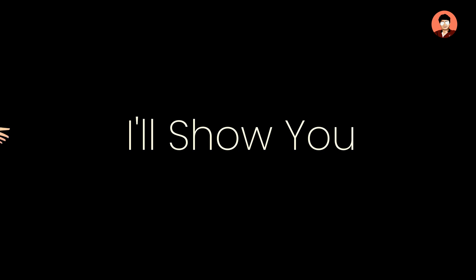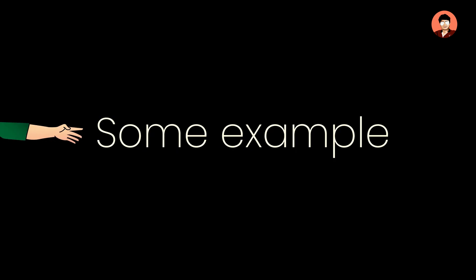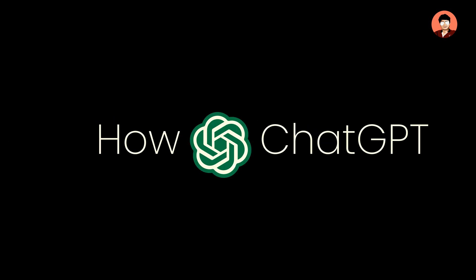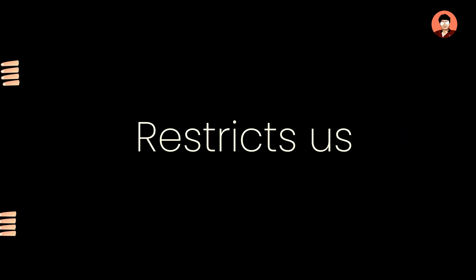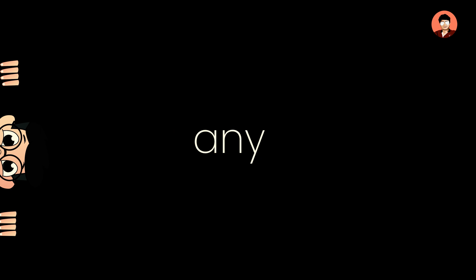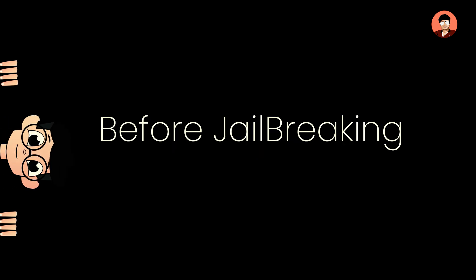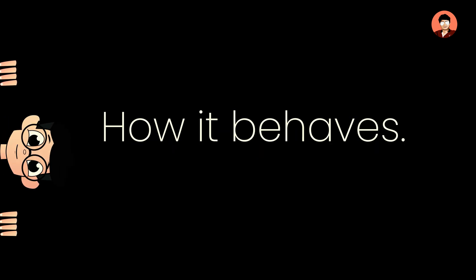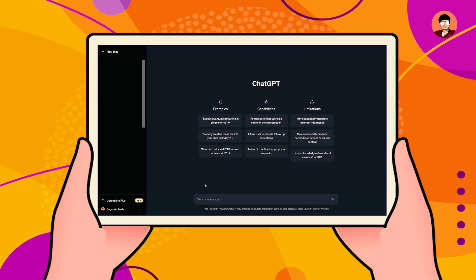I'll show you some examples related to this issue of how ChatGPT restricts us from providing any solutions. From before jailbreaking or after jailbreaking, how it behaves. Let's see, I am asking my first question, you check whether ChatGPT provides an answer or not.